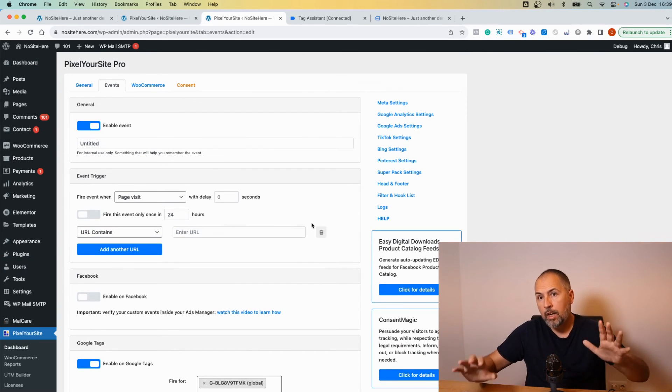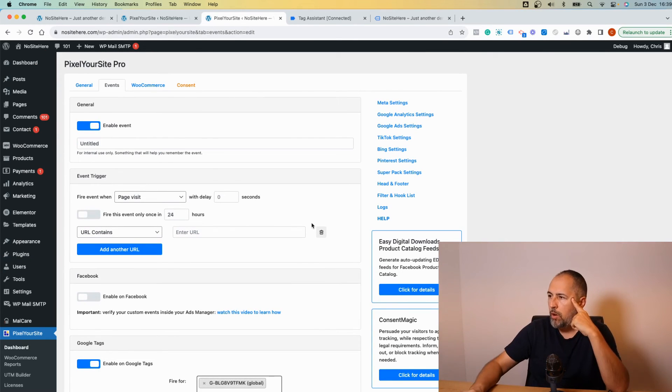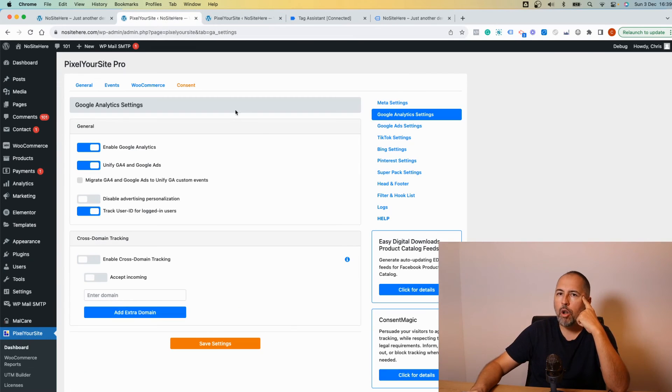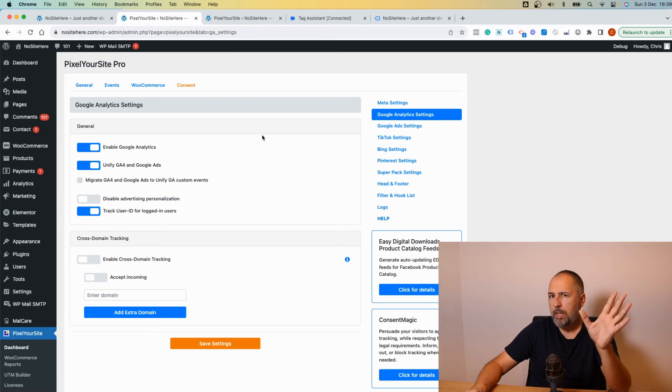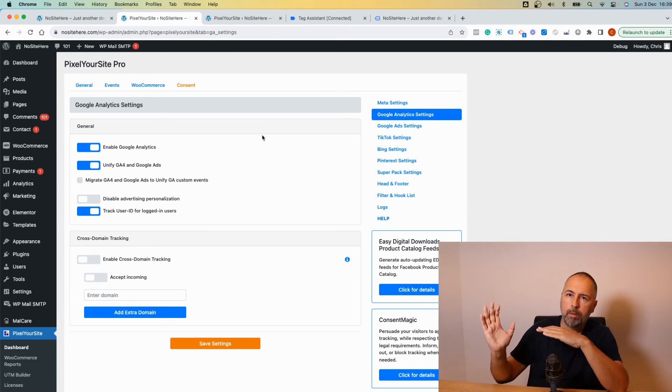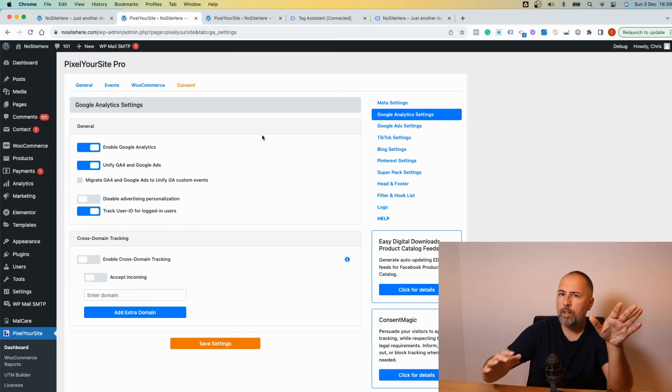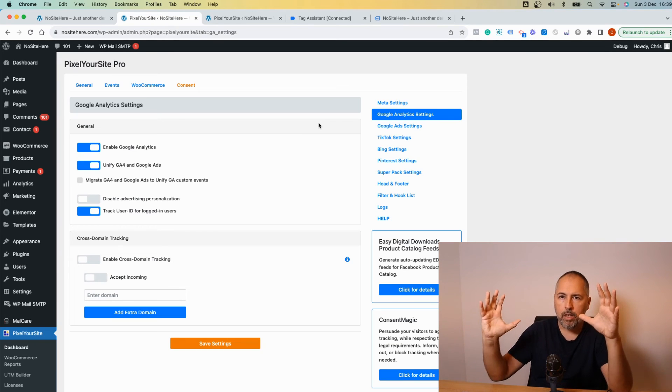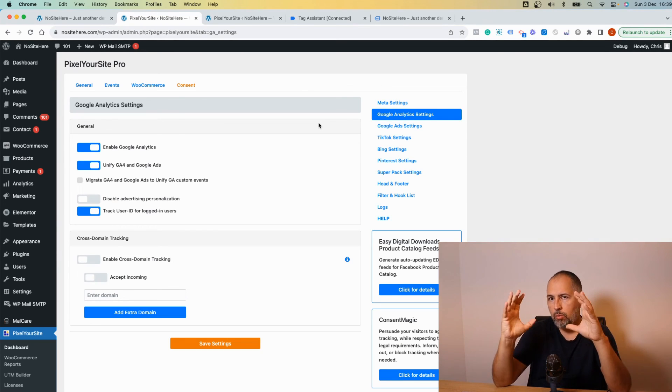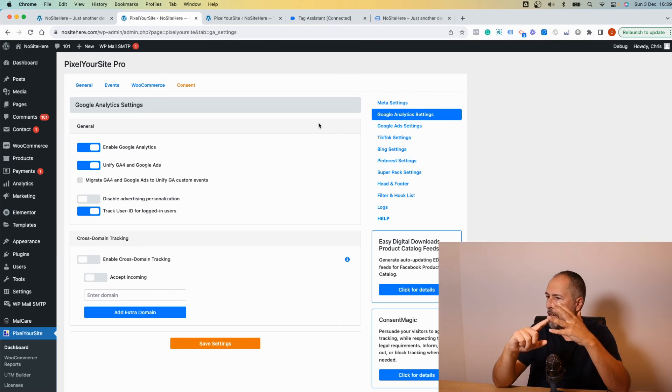That's it. For now, we still run the old setup by default, but I plan, maybe in two or three weeks, to completely remove the other setup and keep the tags unified like this. Google will be a unique setup for Google Ads and Google Analytics.